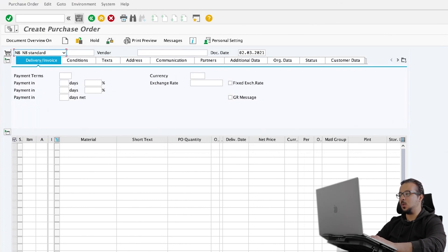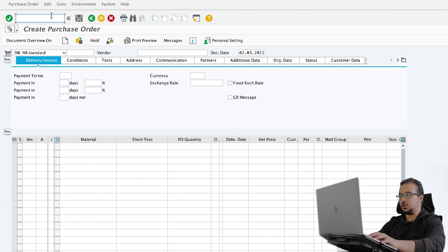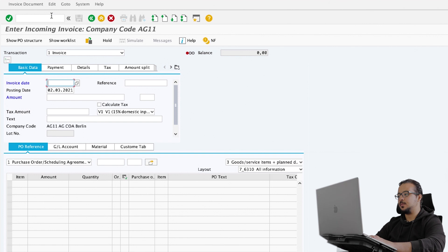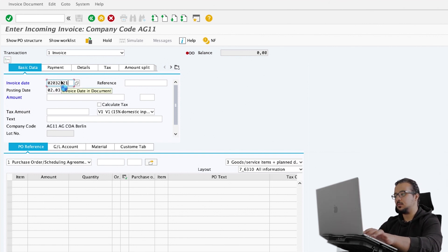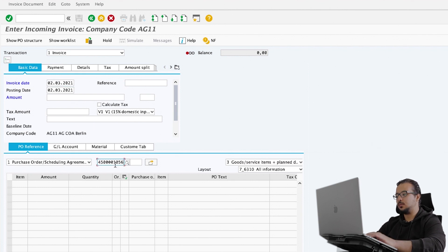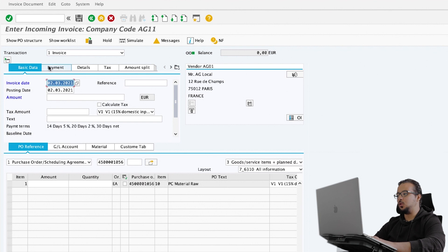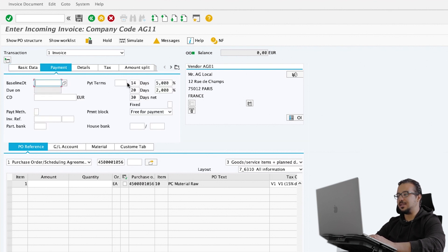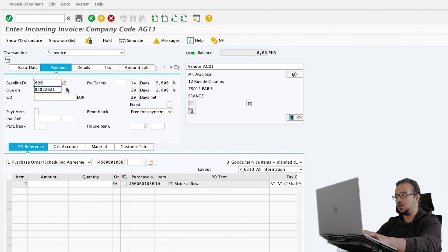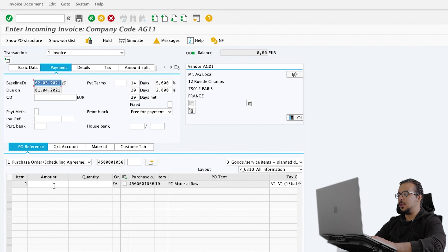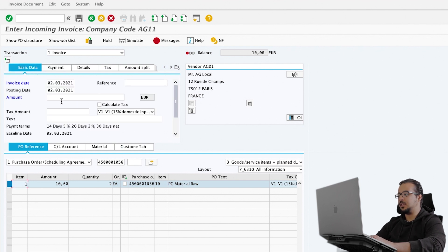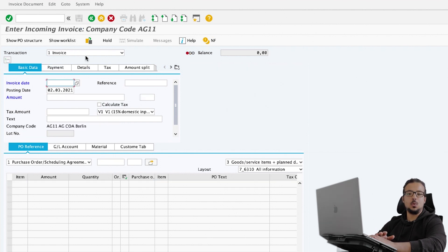Now I will post a supplier invoice to see what the payment term will be in the supplier invoice. The transaction is slash N MIRO. Insert the invoice date and the purchase order, then Enter. If I go to payment details, you can see that we have the same payment terms that were mentioned in the purchase order. The baseline date would be the same as the invoice date. Then insert the amount — 10 and the quantity 2. Go back to basic data, insert the full amount, and save. This is how we use payment terms with purchase orders and invoices with reference to a PO.